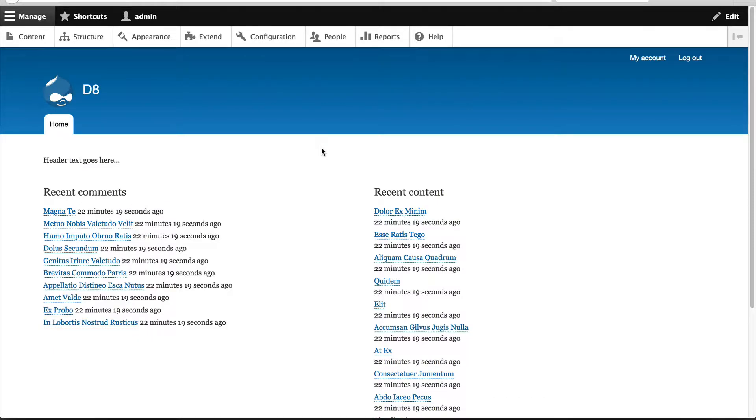Now that you know how to create a custom page, let's look at variants. Honestly, variants for me is the best part about Panels and Page Manager. The best way to explain it is by just creating one.